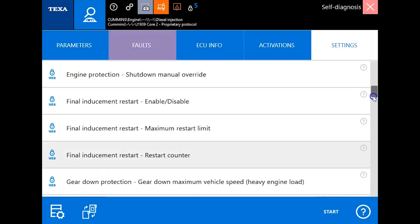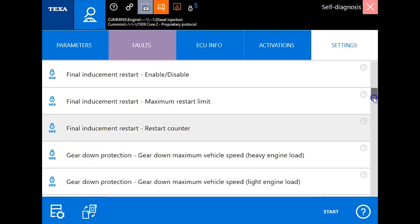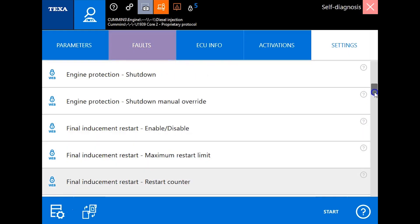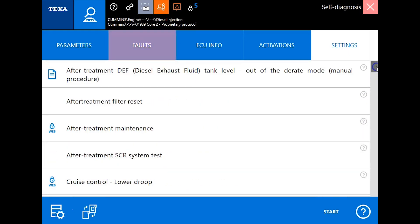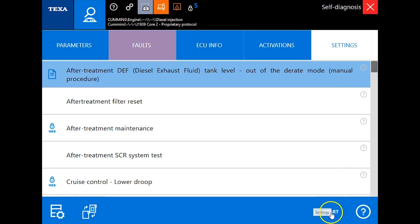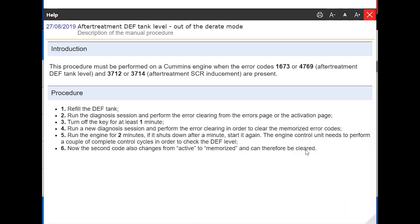In order to get the codes out now, we actually need to scroll back up and there is a manual procedure for getting it out of derate. We'll click start. It's going to give you some information on how to do it, but we're going to walk you through it here.